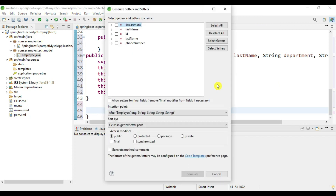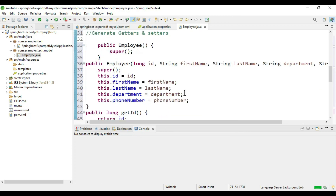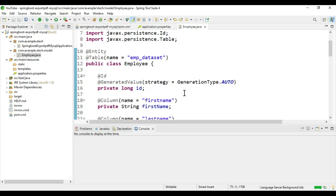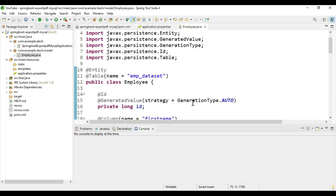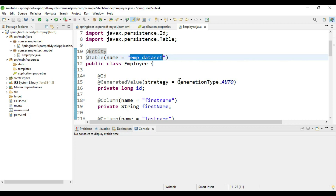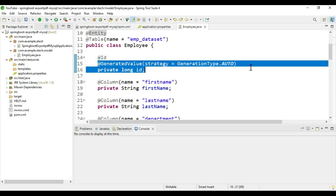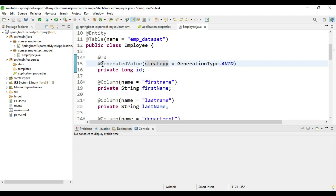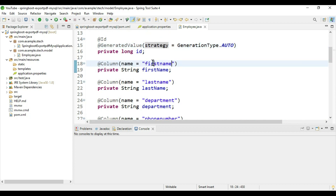Then add getter and setters — go to Generate Getters and Setters, select all, and generate. Our model is ready. Instead of this lengthy process you can also add the Lombok library and define all annotations instead of manually defining constructors and generating getters/setters. In this model class we are defining the @Entity and @Table annotations so it should fetch data from the emp_data_set table in MySQL. The underscore_id is the primary key and it will be generated automatically using @GeneratedValue. The @Column annotations map to the specific database column names.